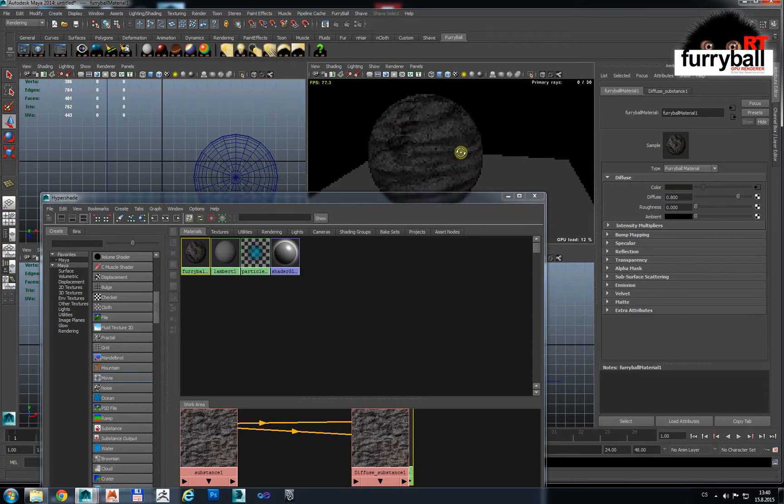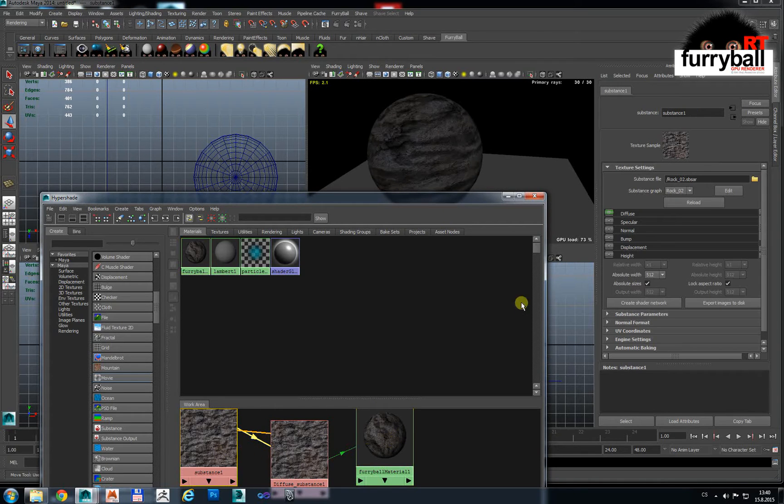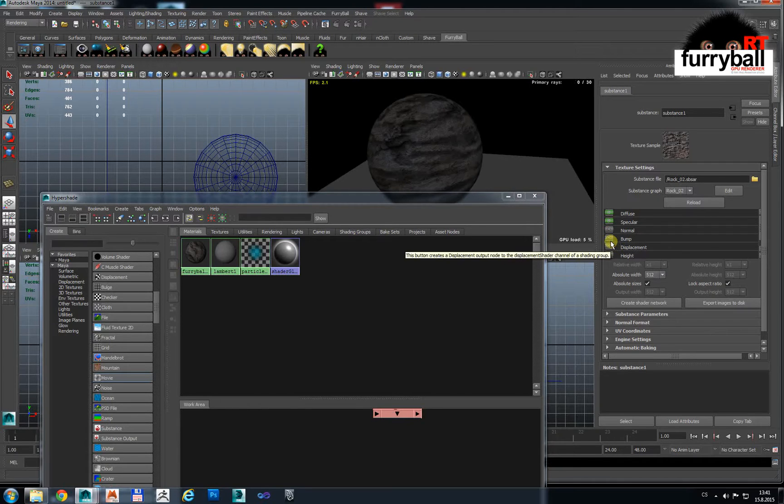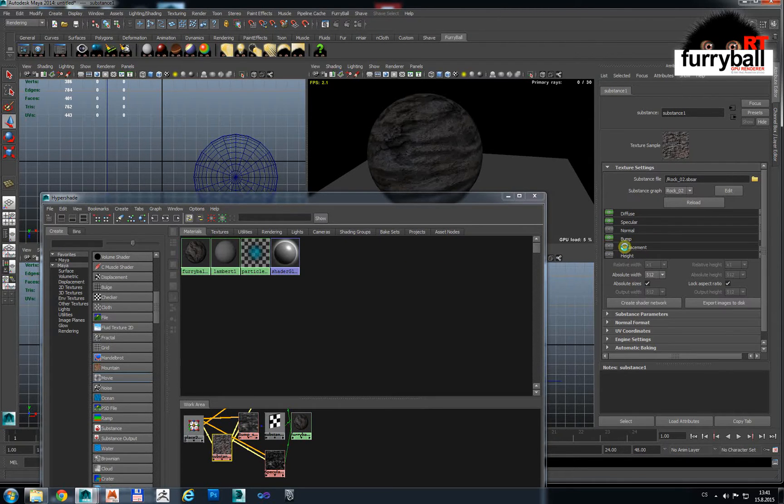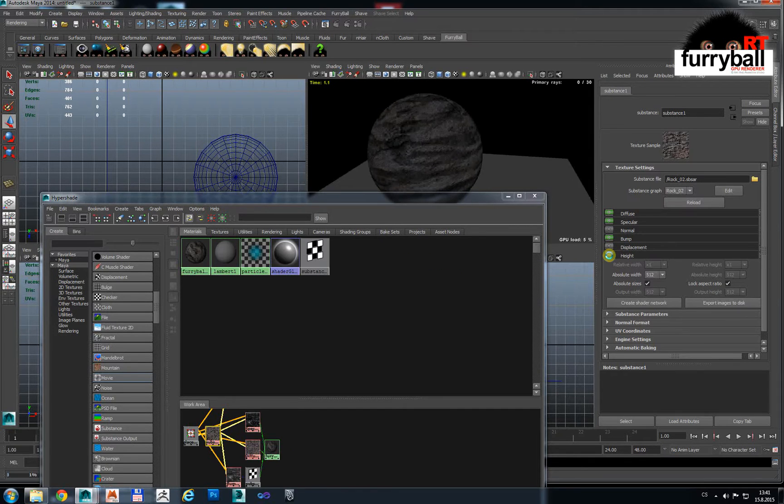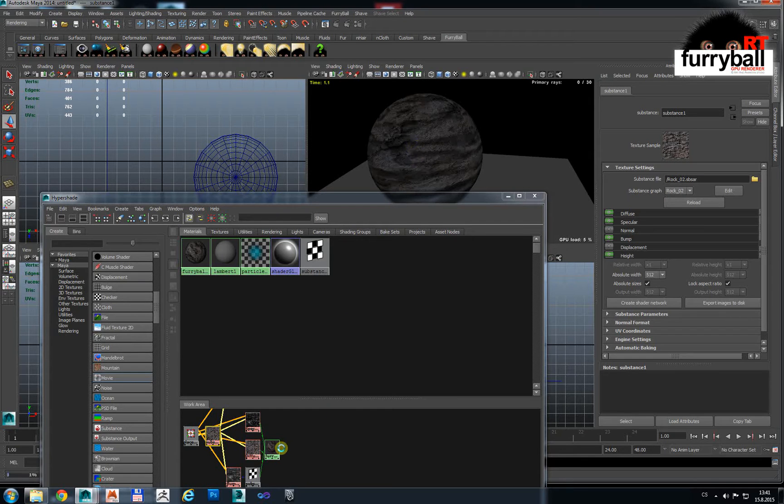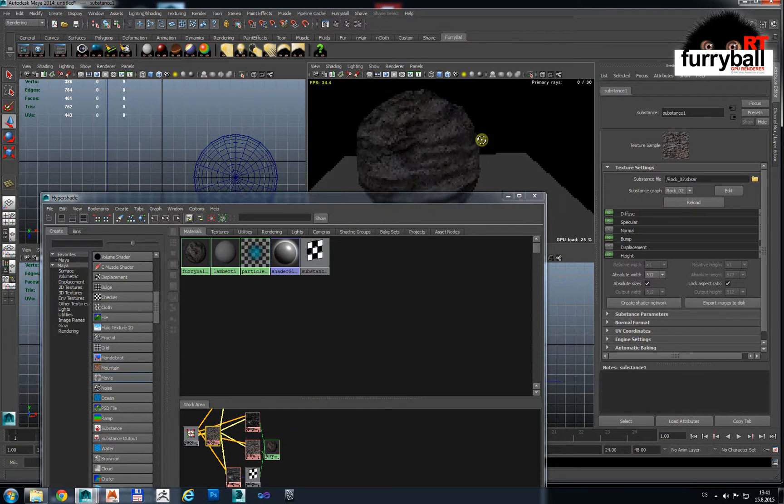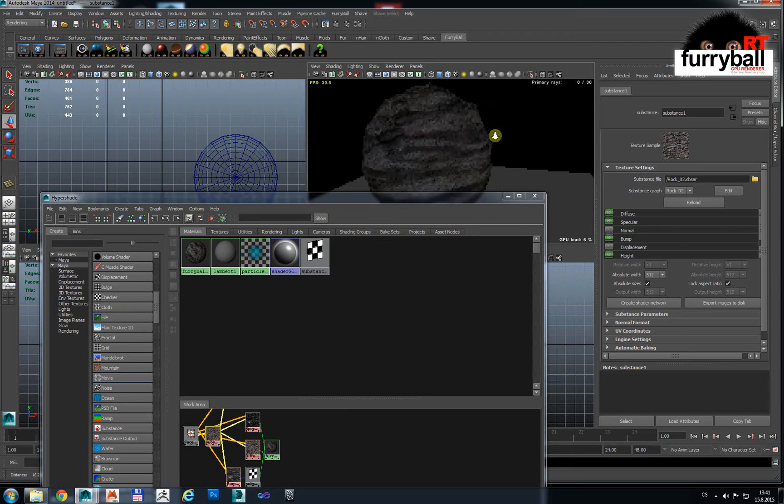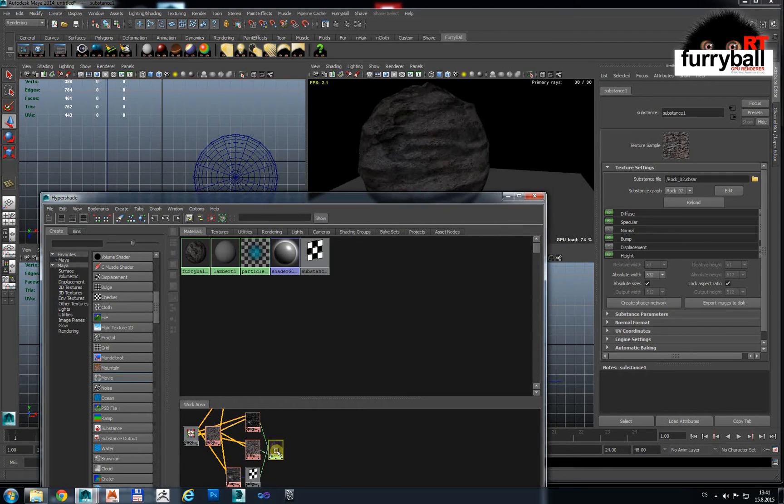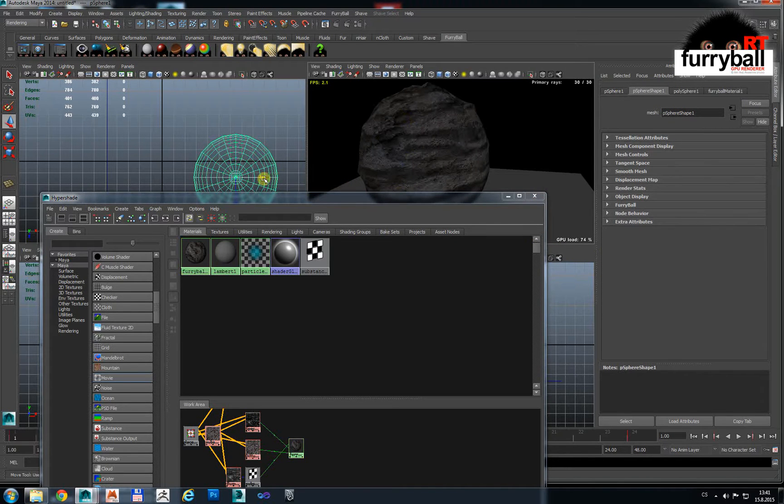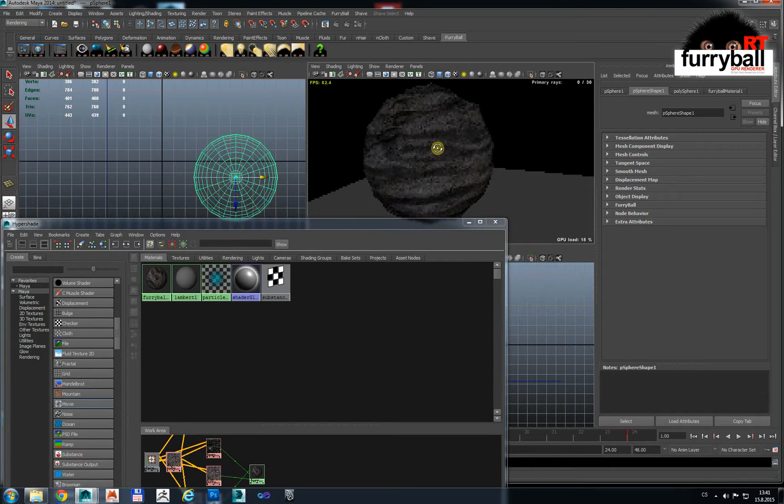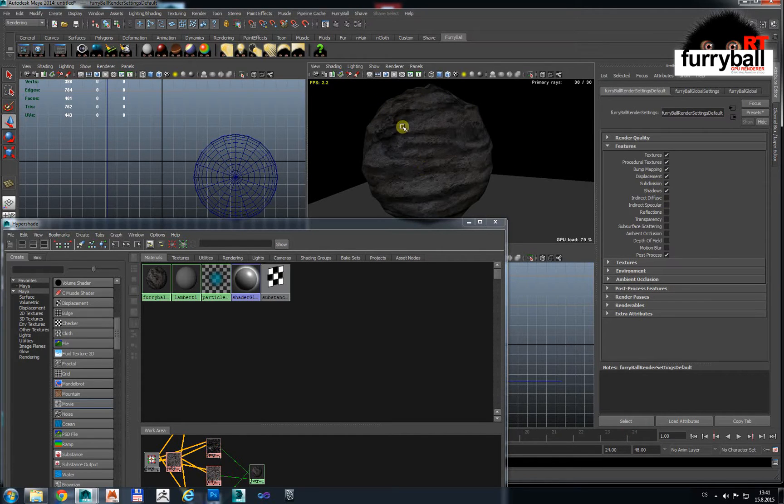We have color, so let's try also we need specular and bump and not use displacement but use height map. And you see height map is automatically connected to Furryball displacement. We have not turned on subdivision so it's a little bit noisy and not so much nice.